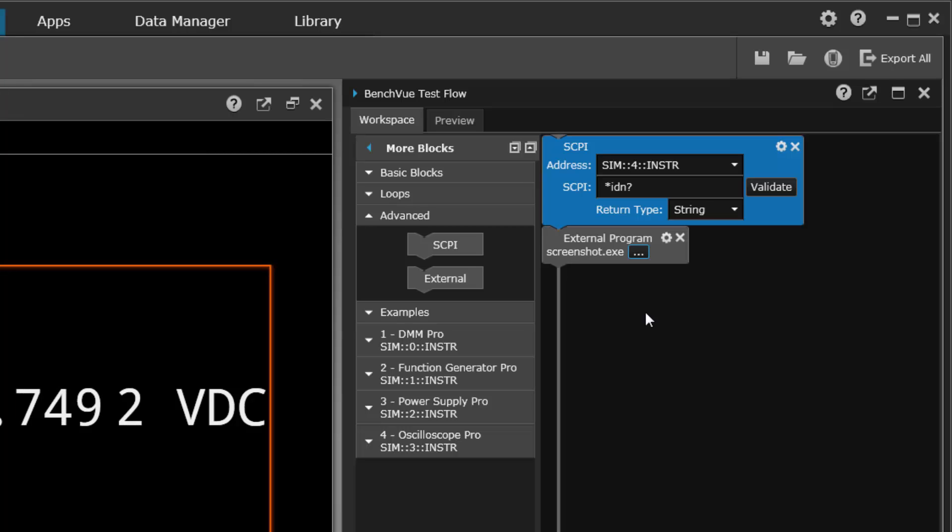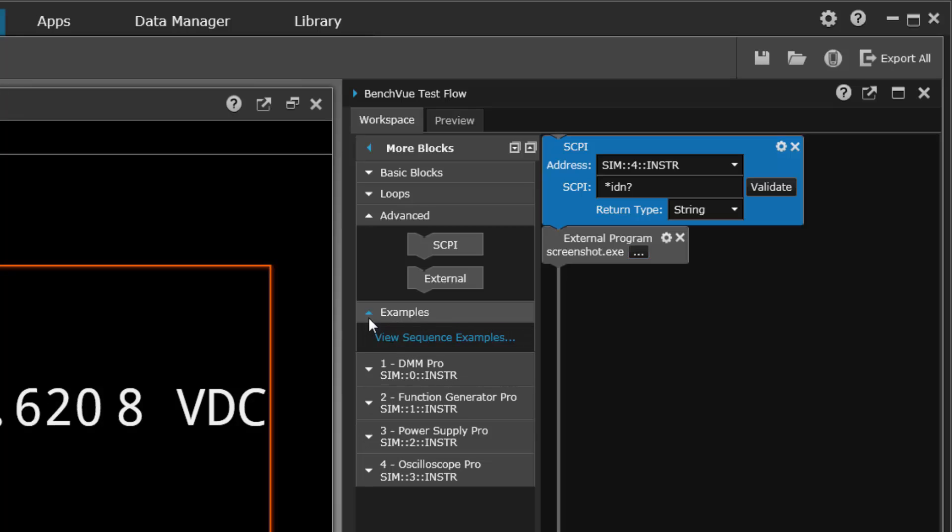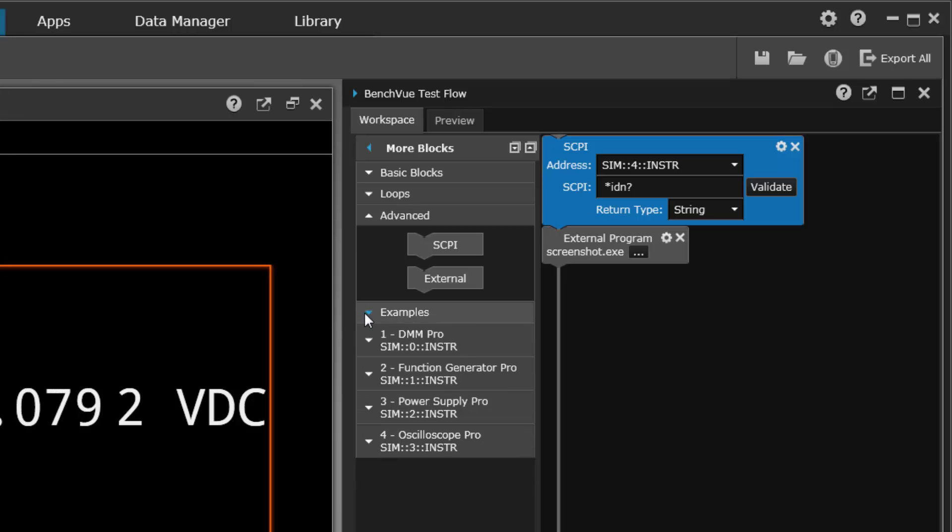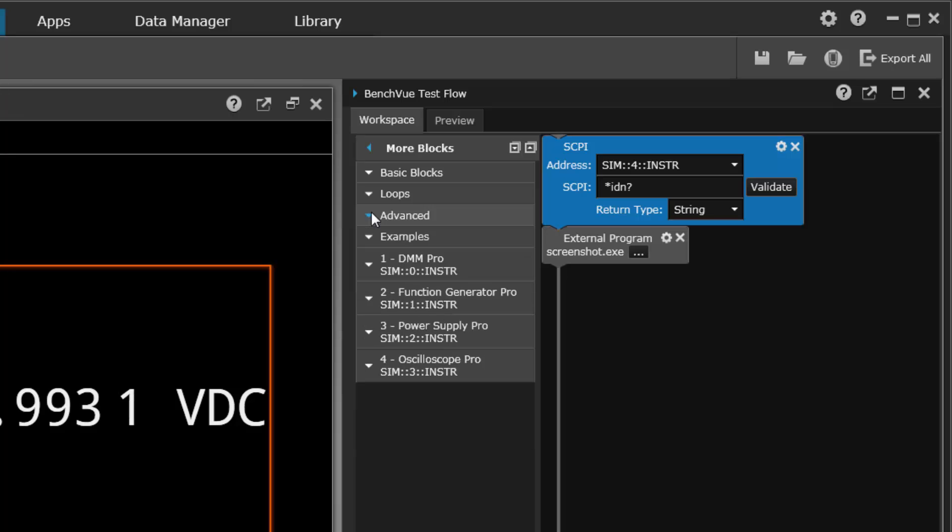You can call it from within the sequence. There are many examples you can also get to. It does require an internet connection to go out and get these examples, but there are a lot out there for various instruments. That's it, thanks for listening.